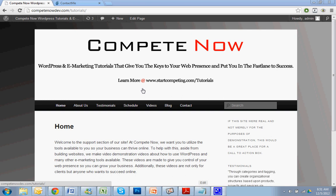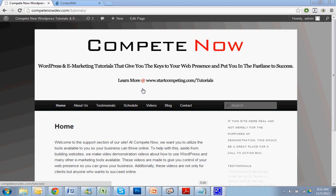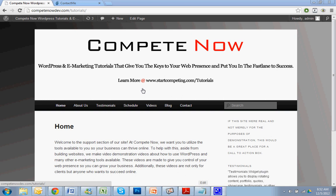Another tutorial provided by Compete Now. WordPress and eMarketing Tutorials give you the keys to our presence, plenty of fast and success. Plenty more on our website at startcompeting.com/tutorials. You can also sign up for our newsletter to get an alert about a new tutorial or just subscribe to this channel.